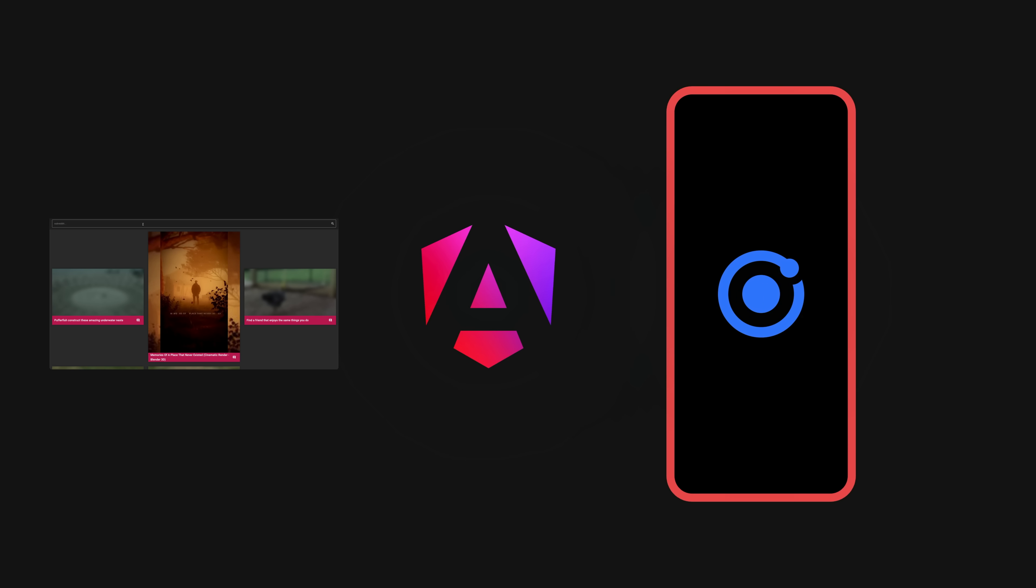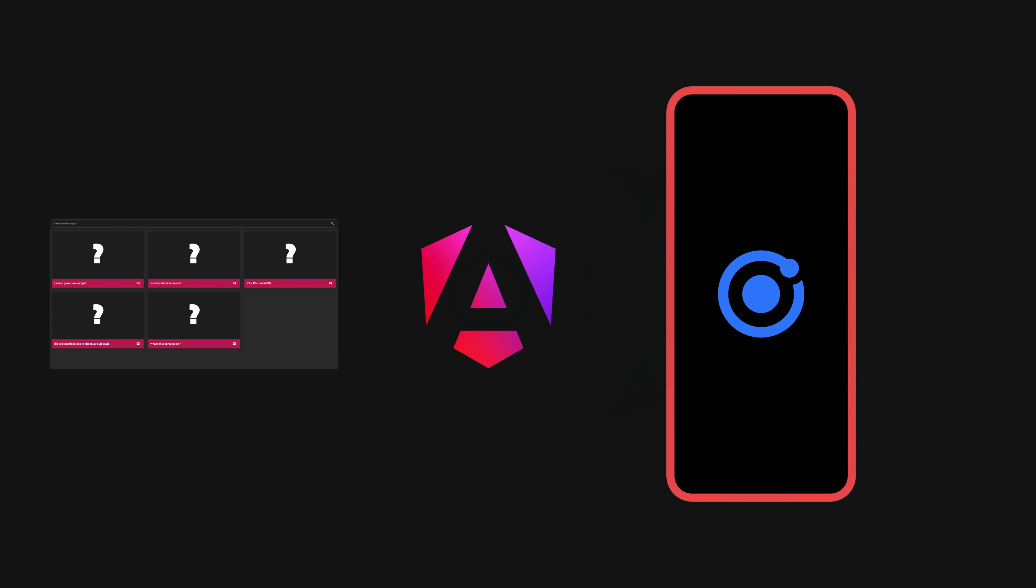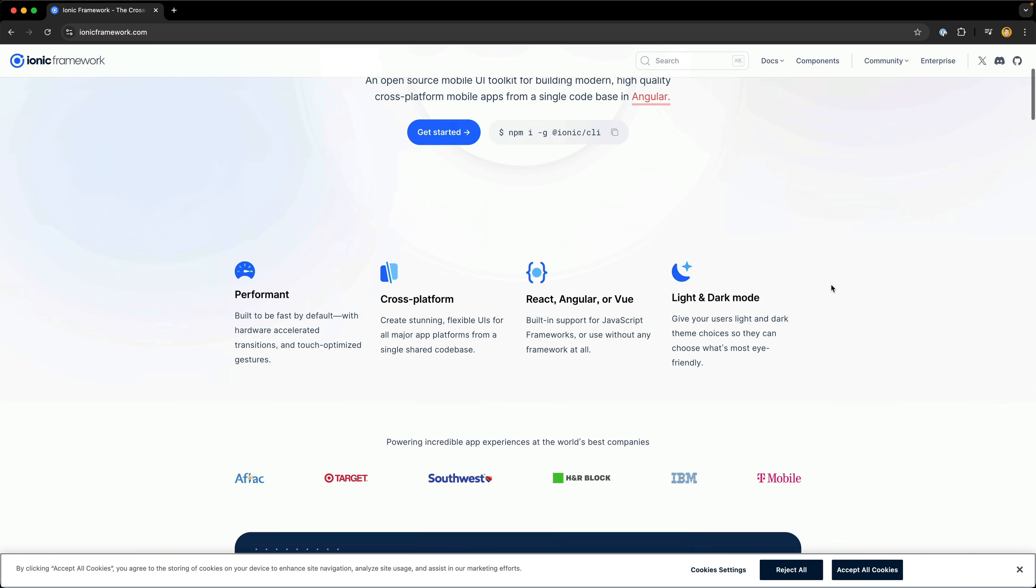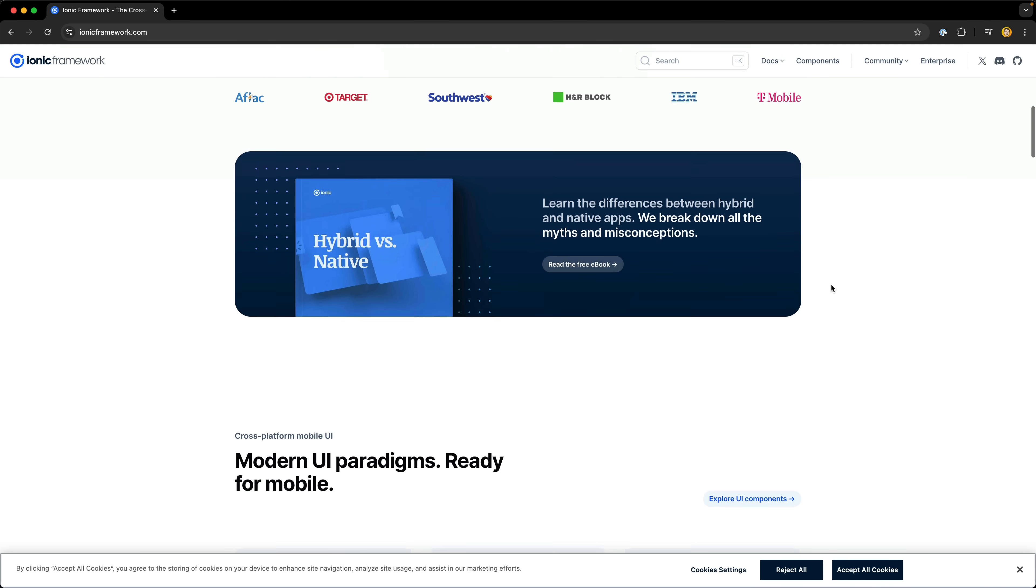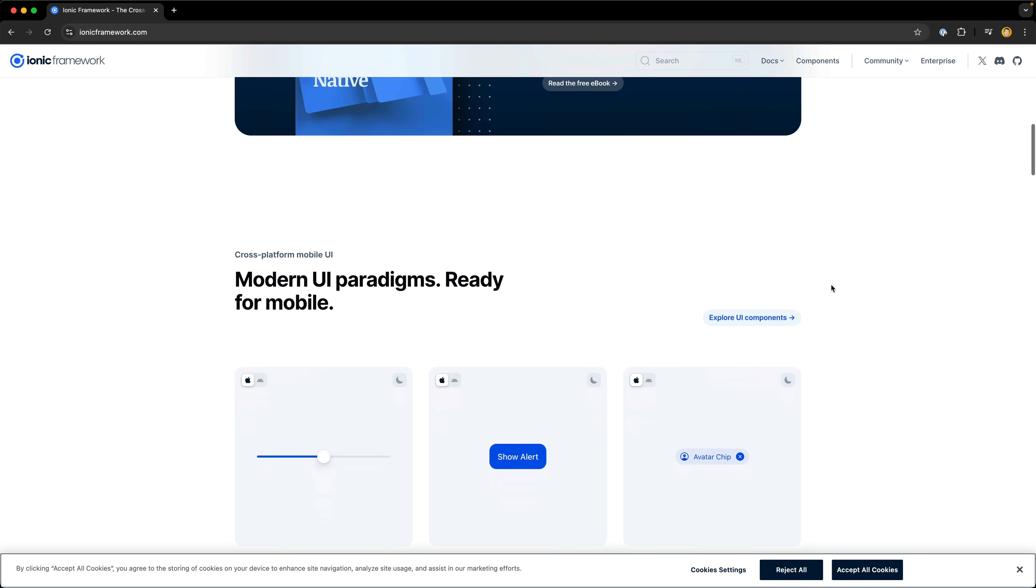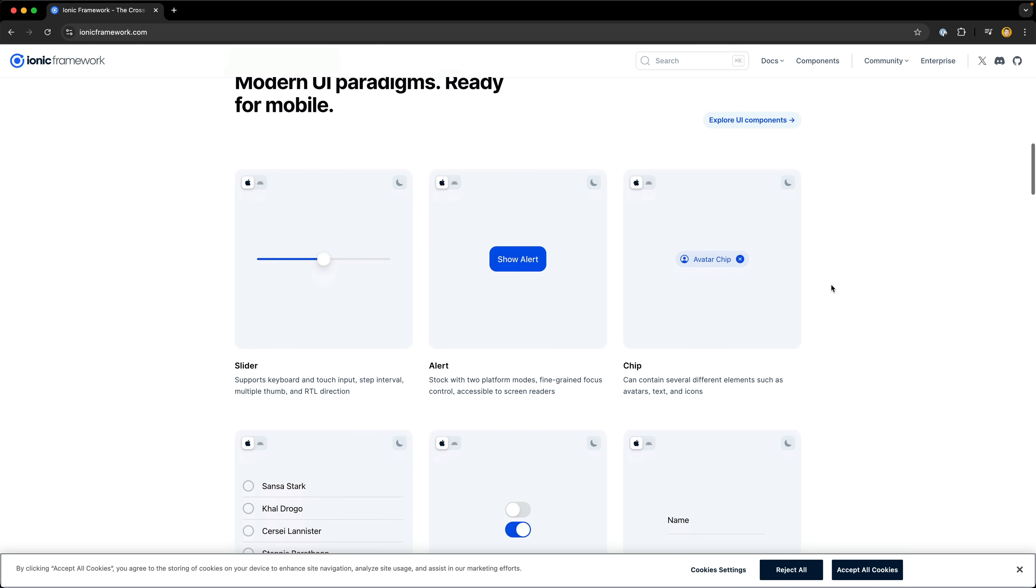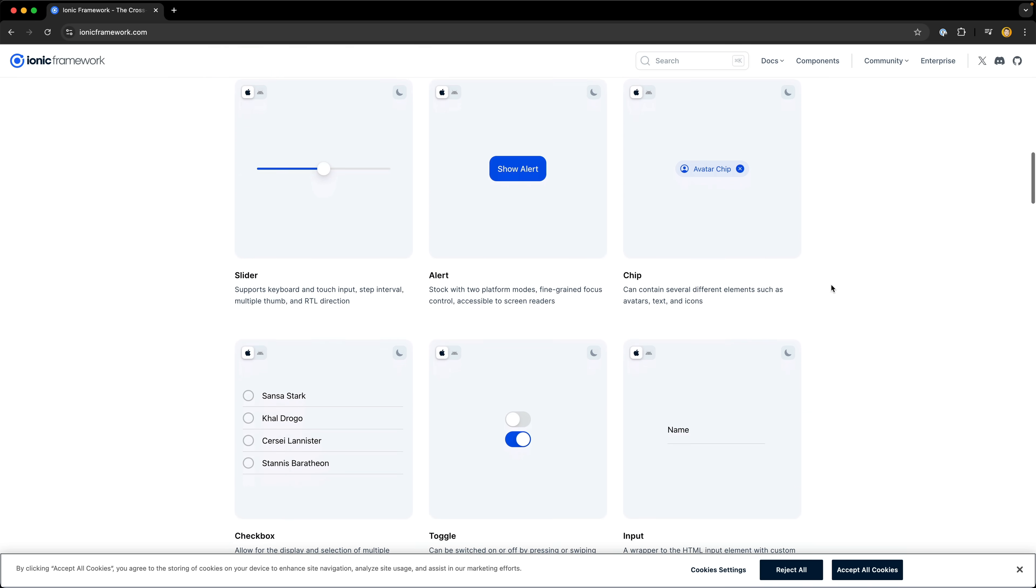But of course it works in reverse too. For those that have learned Angular, they will find they can also quite easily build mobile applications with Ionic and Capacitor. Ionic is what primarily provides all of the UI components necessary to make good looking mobile applications.